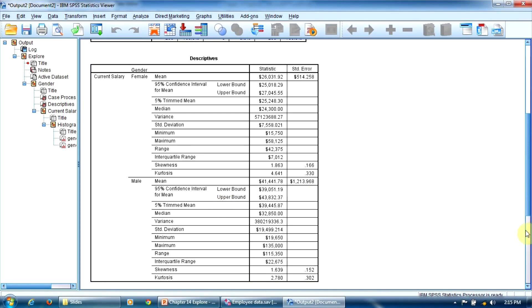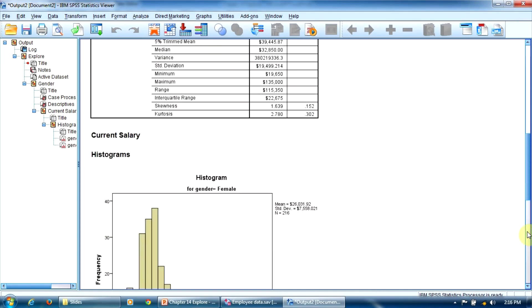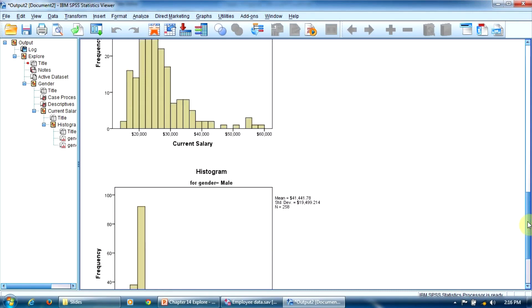Now, let's examine the two histograms that the program has created for us, at our request. As you know, the histograms are useful for visually studying the variable distribution, in order to verify whether the distribution is normal or not. We are going to discuss this in detail later.